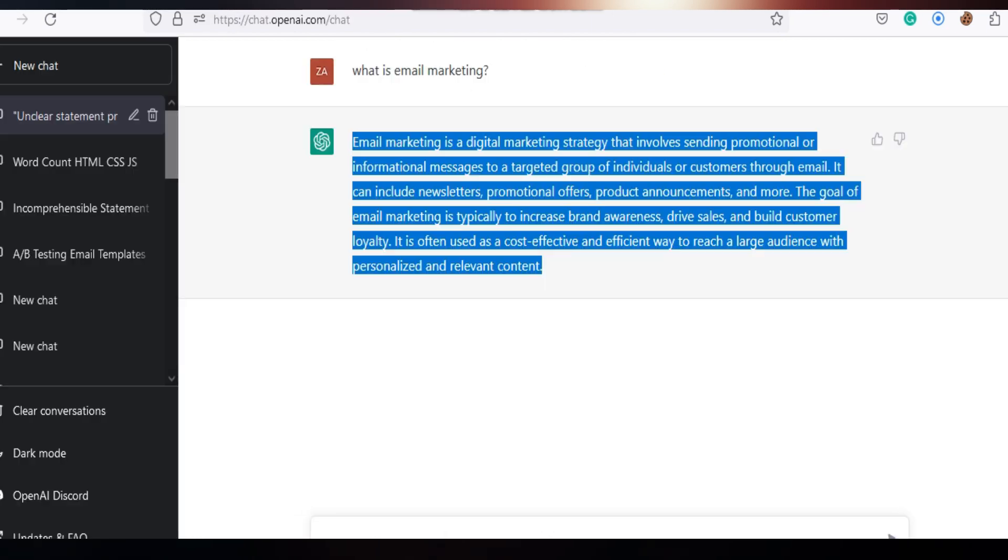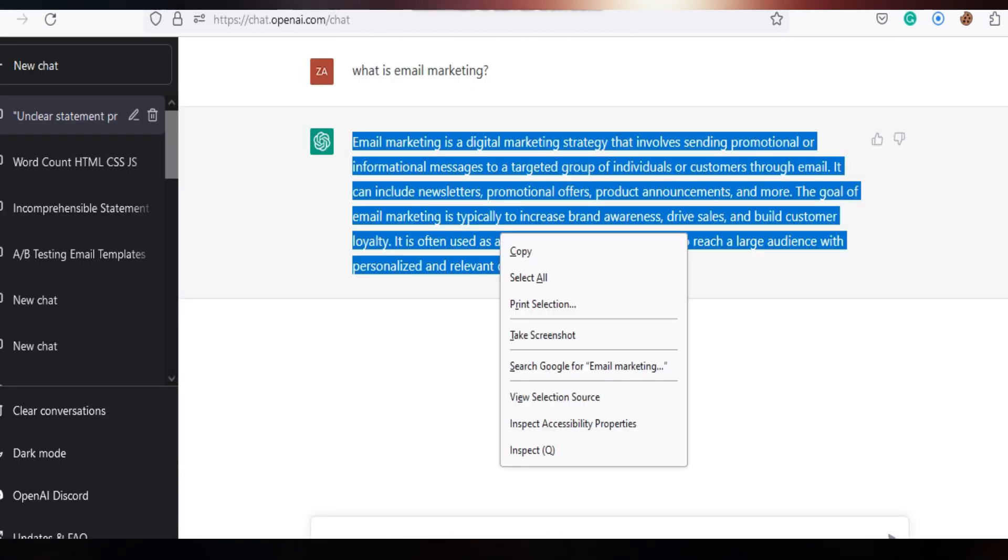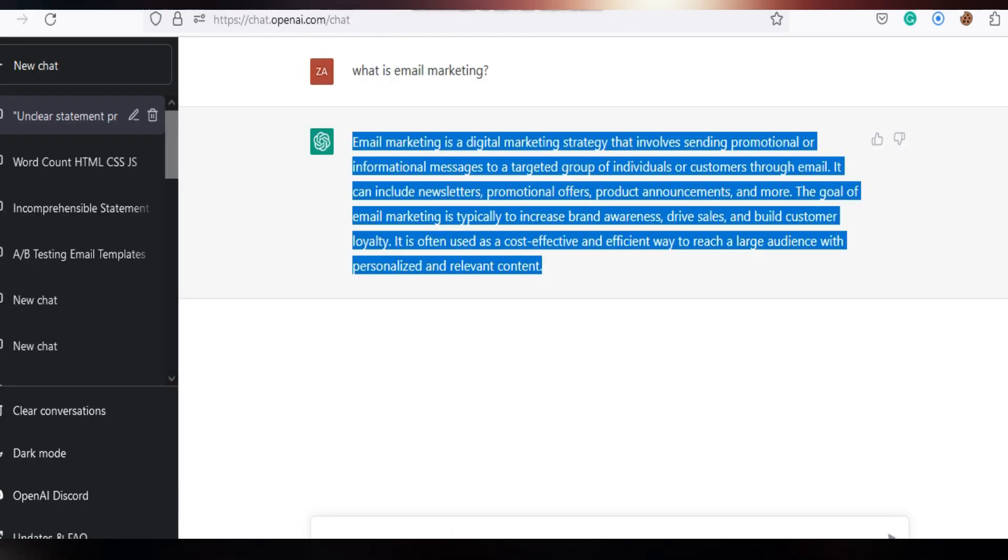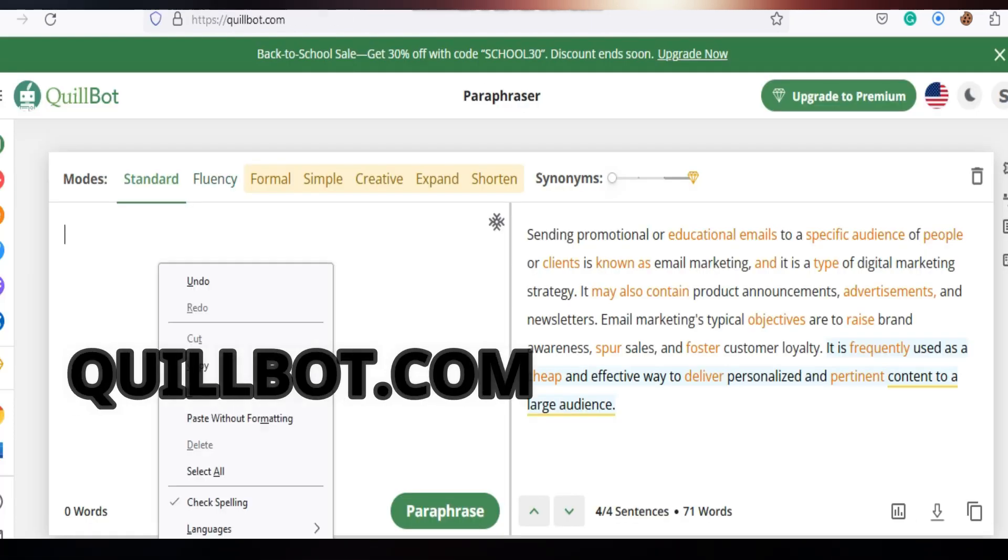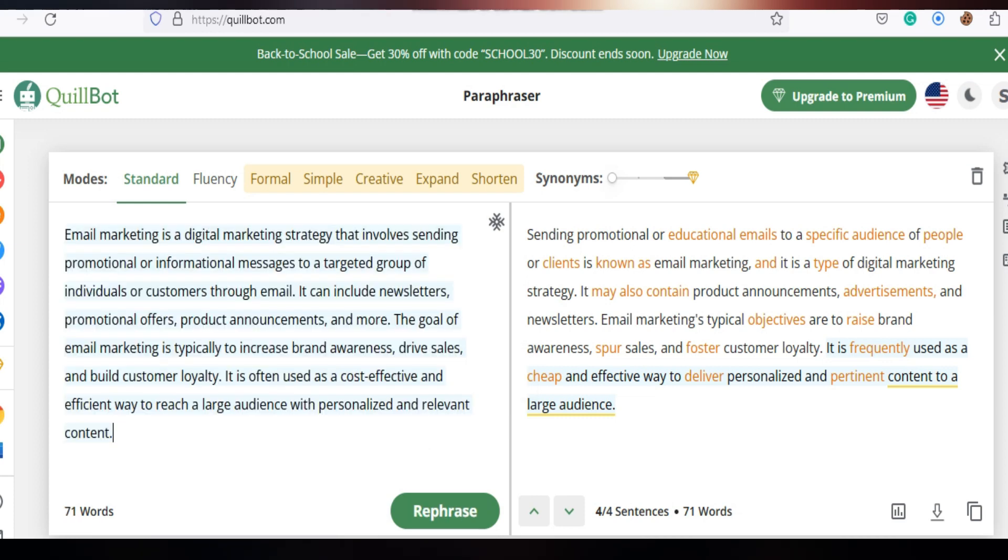Now copy the answer again and go to quillbot.com, paste the answer and select standard mode and refresh it.